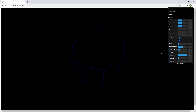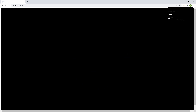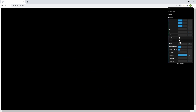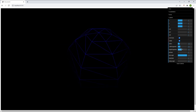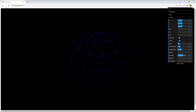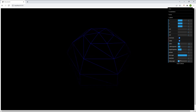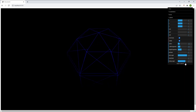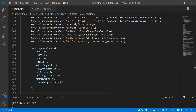After fixing a small issue, everything is working fine. I go through each control: radius, width segments, height segments, phi start, phi length — all working as expected. That's our sphere done. One more to go — the cylinder.